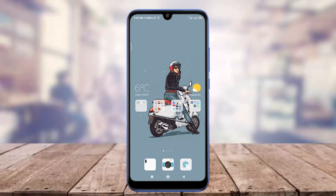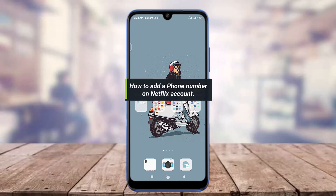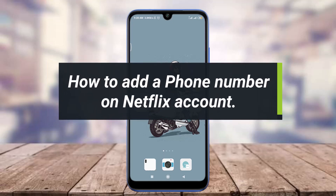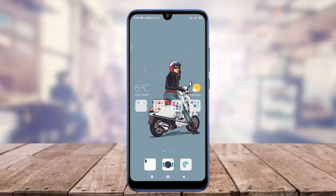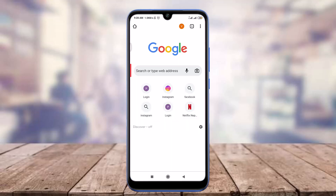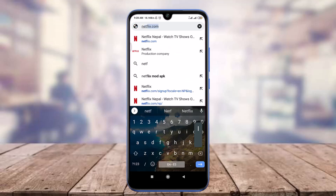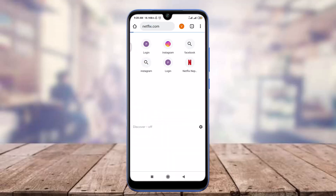Hey everyone, welcome back to Tutorials Point. In today's video we are going to learn how to add a phone number on a Netflix account. For this I am going to use Chrome — you can use a suitable web browser of your choice. Tap on Chrome, tap on the search bar, type the web address, and enter netflix.com. This will take you to the official web page of Netflix.